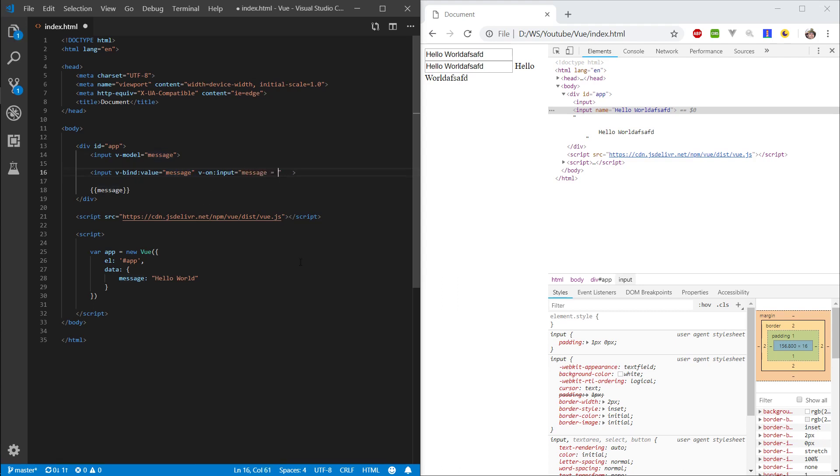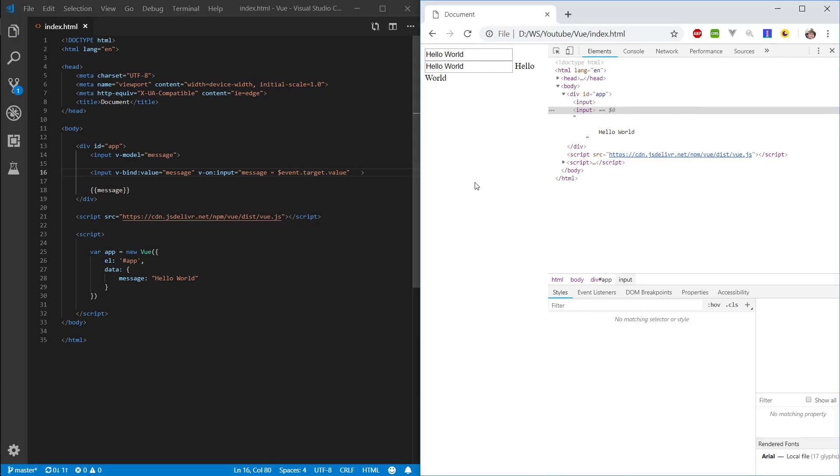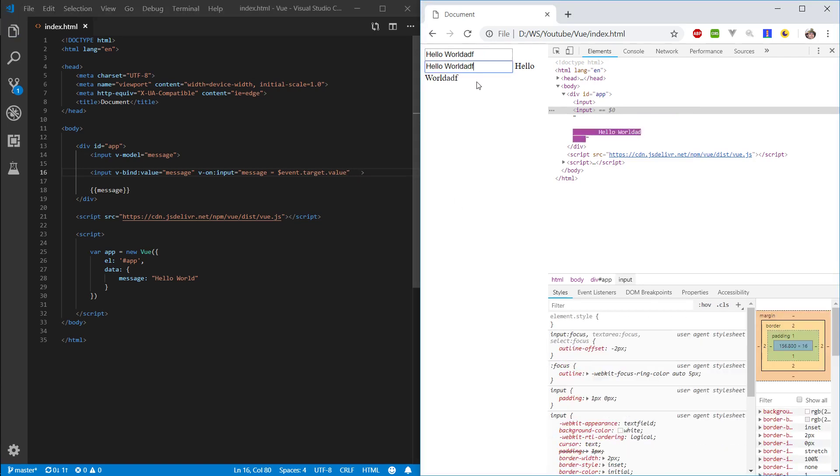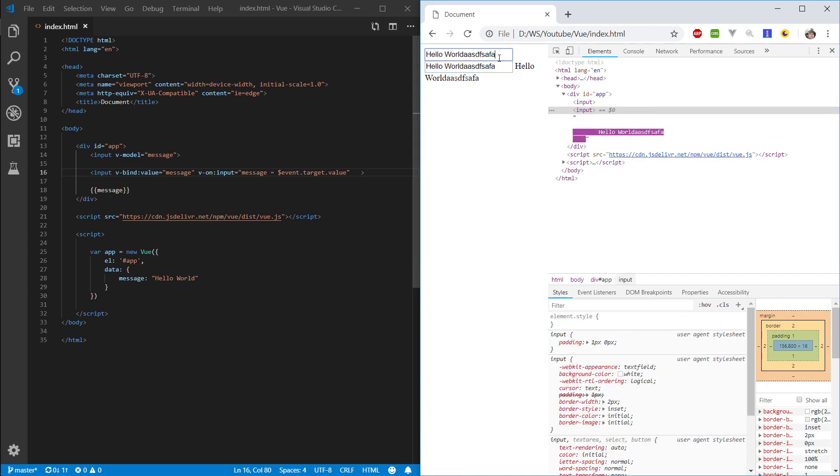So, let's say message equals event target, target as in this input field, and we want to access the value property. So, let's refresh and let's start inputting. And we can see that we, again, retain our reactivity, even though we're not using v-model.